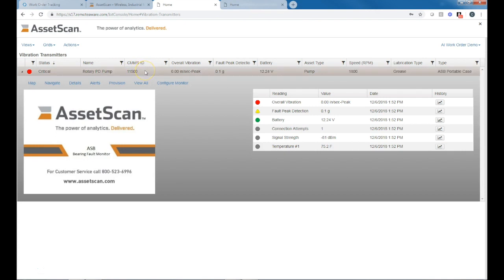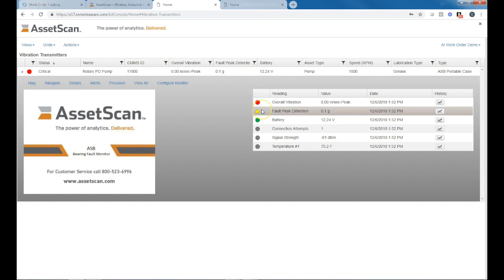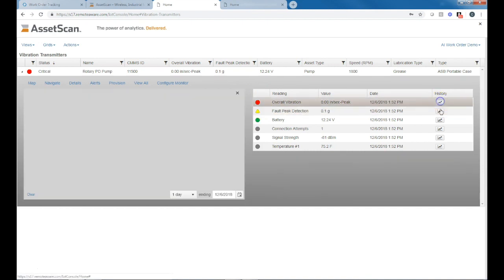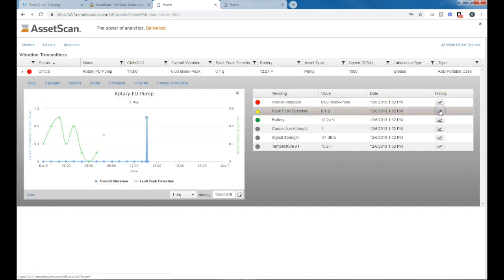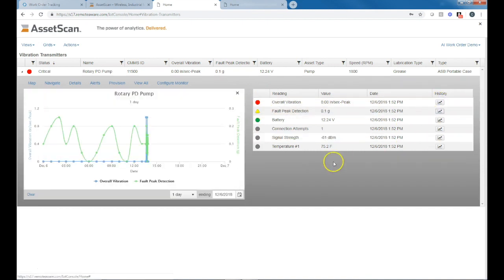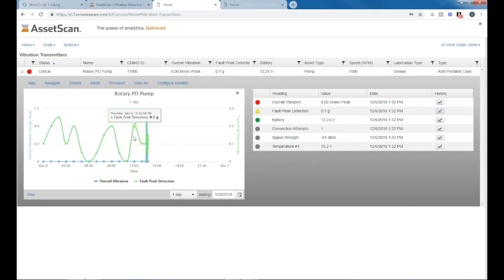I can see the CMMS ID that we use to connect the work order to the exact asset within Maximo. I can see the conditions that we're in right now, the alert conditions. If I want to look at the trend data, here's the trend of overall vibration and the peak fault vibration.